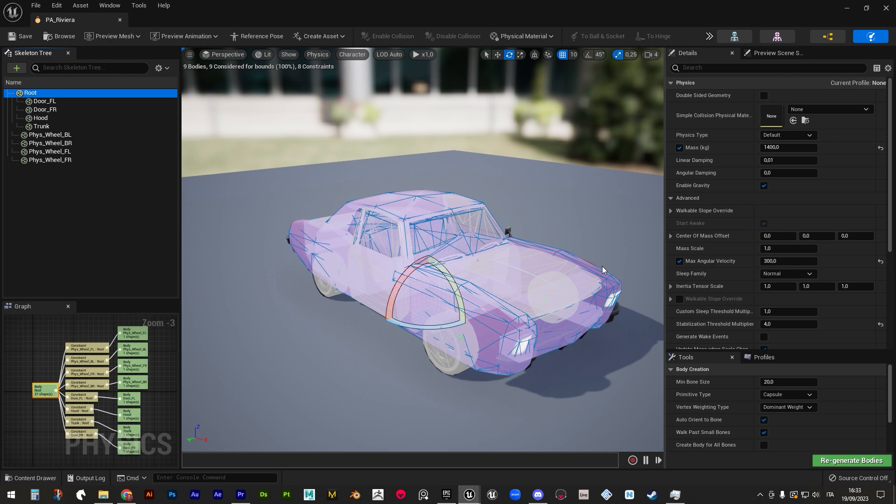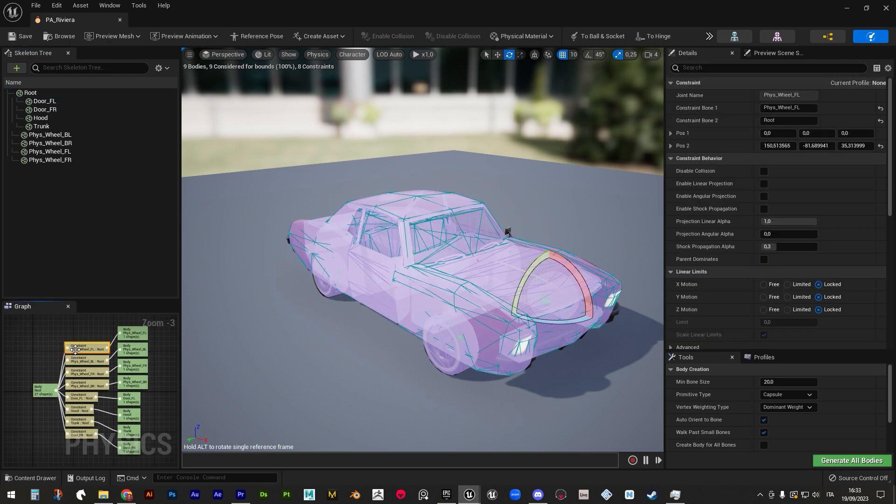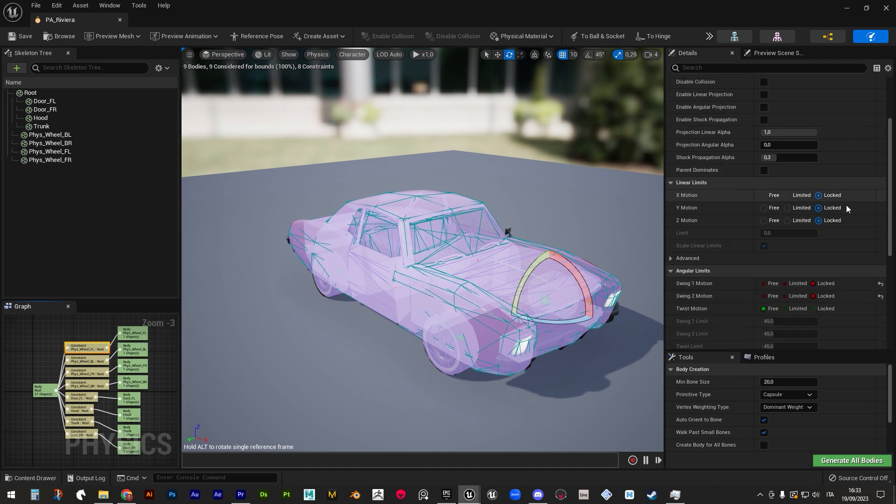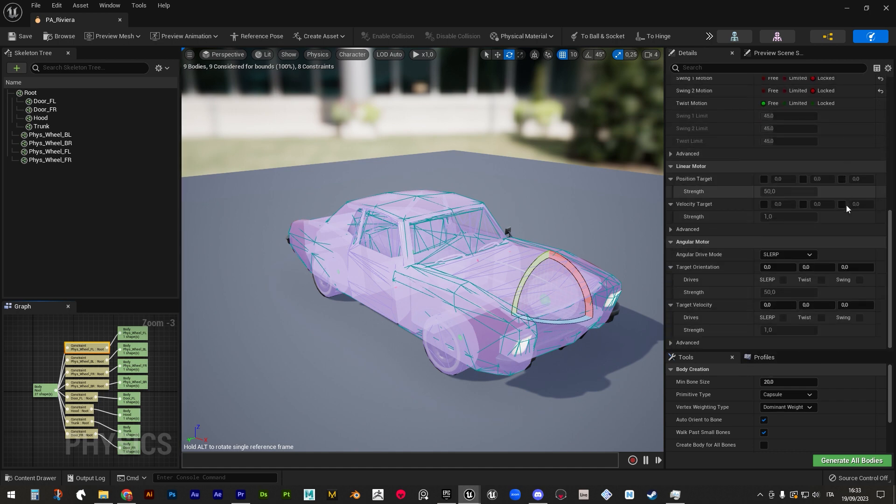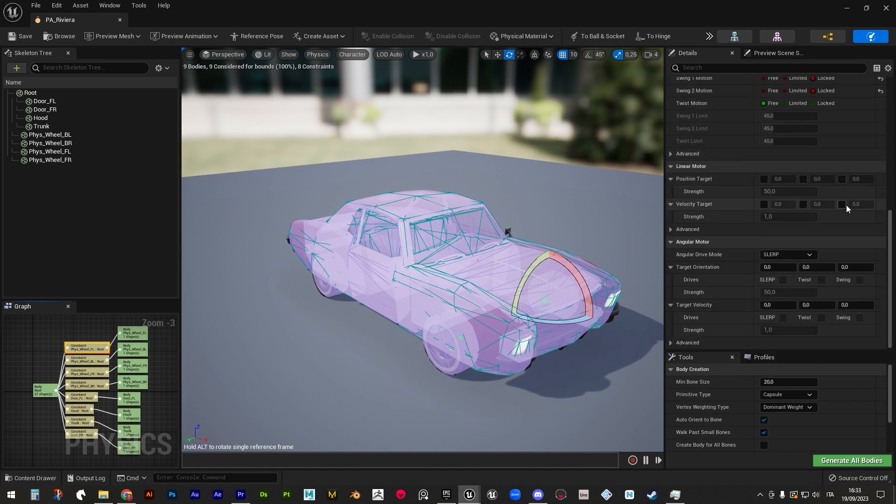Simple collision also directly determines how the weight is gonna be spread across the chassis, or in other words, how the balance is gonna be.